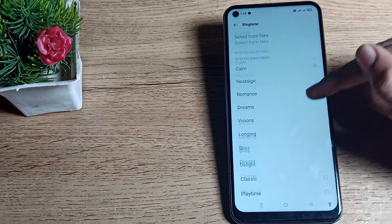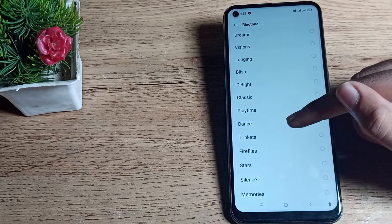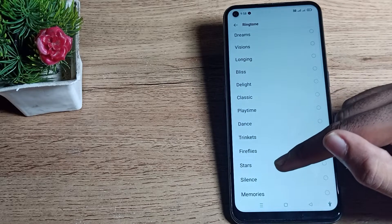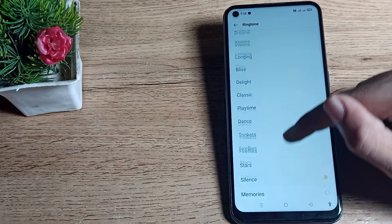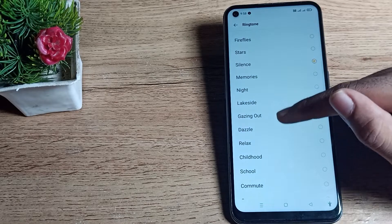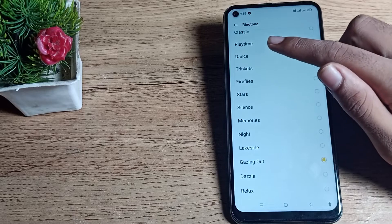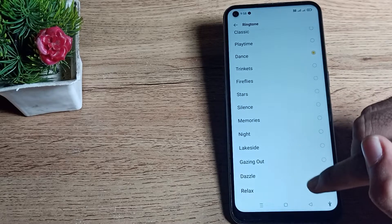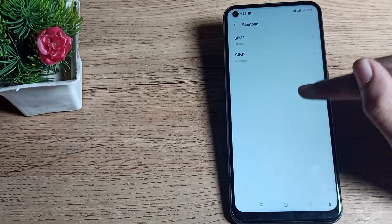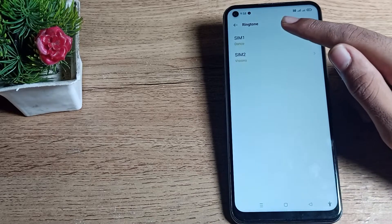If you want to set any ringtone, you can set from here like Dance, Ranking, Silence, or Memories. For example, we'll click on this Dance ringtone and come back. As you can see, the phone ringtone is now set to Dance.